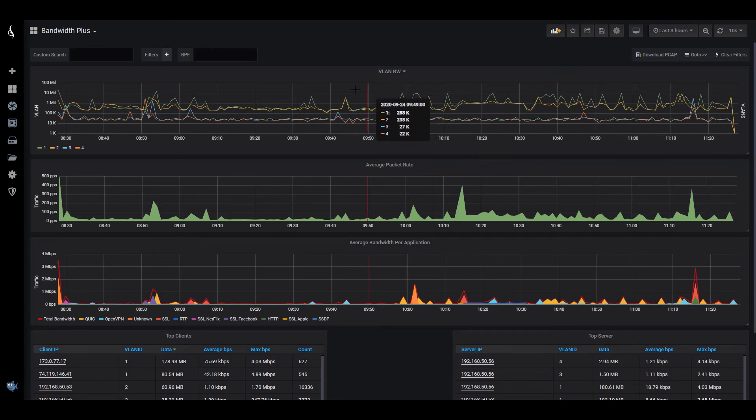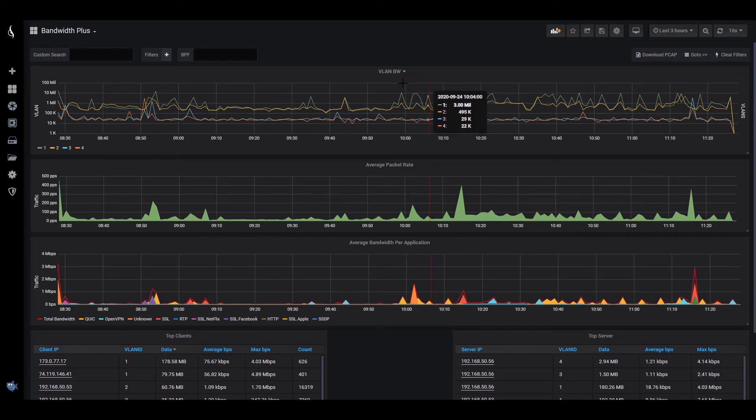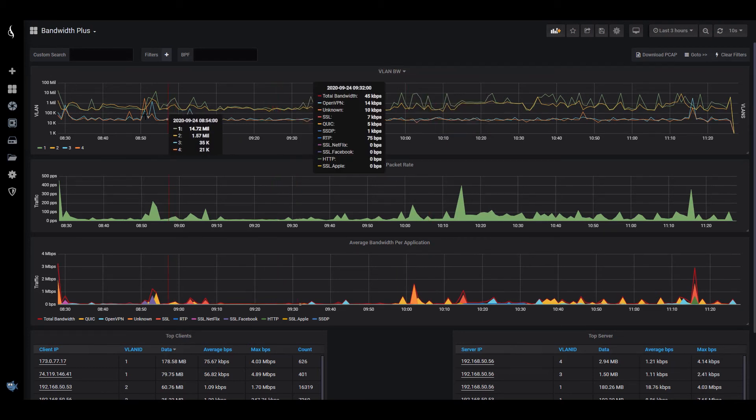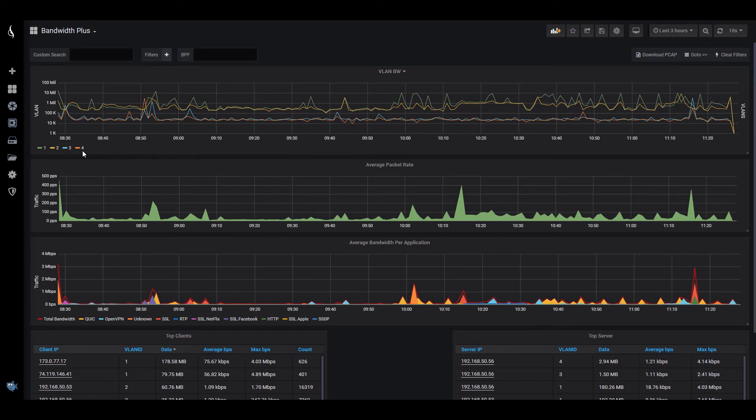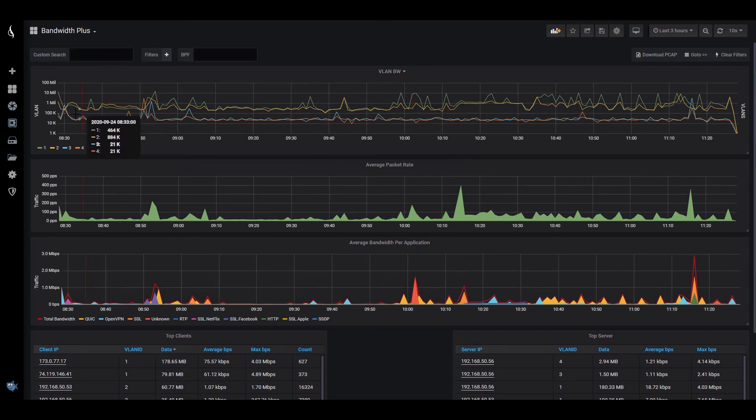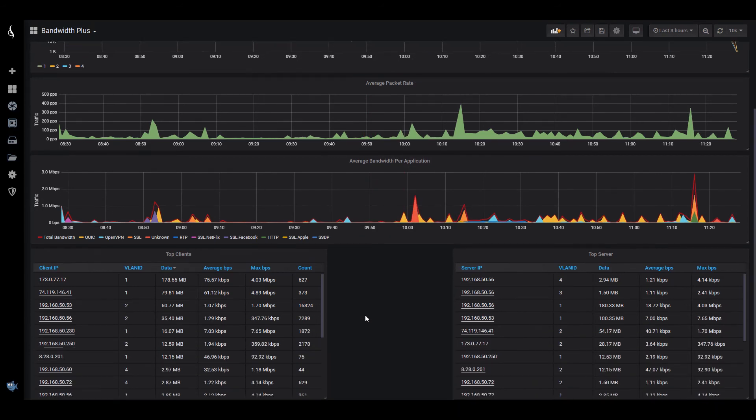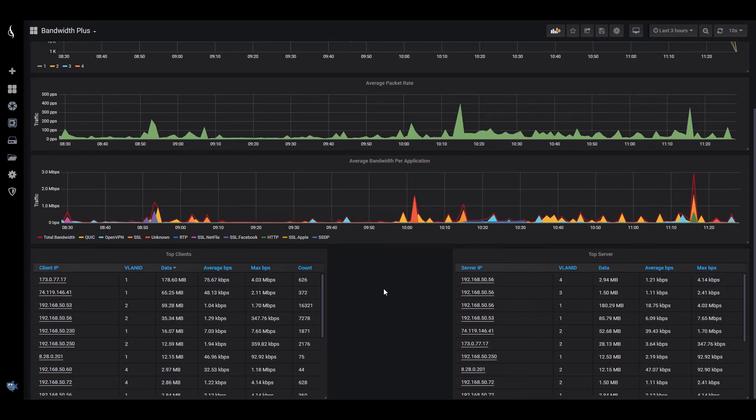I've taken the default bandwidth dashboard that comes with the IOTA and modified it and made a new one called Bandwidth Plus. And I've added this graph here that's showing my VLANs and using a nonlinear logarithmic display here to show my different VLANs and the bandwidth each VLAN is taking. And then down here, I've added the client and server top users and I've added the VLAN ID here so I can see my IP address,